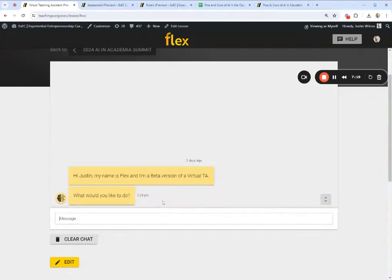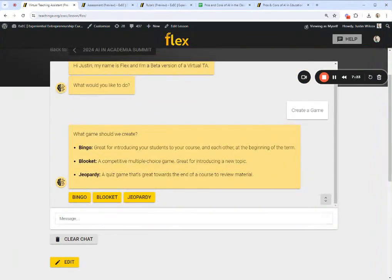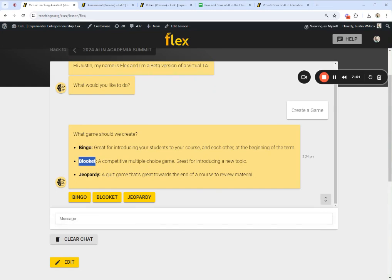I want to jump straight into one of the other pieces of functionality that Flex has: the ability to create interactive experiential games. You could create a bingo game where instead of pulling out numbers from a hat, it pulls out questions and students try to find the answers on their card — the first student to get five answers in a row wins. Blue Cat is a great way to have competitive multiple-choice games inside the classroom, getting the most questions answered correctly in the least amount of time. And it can also create a Jeopardy game with six different categories that pertain to your subject matter, with questions of varying difficulty.